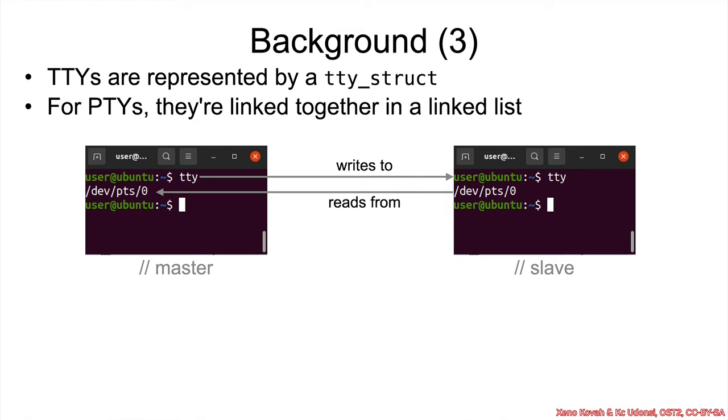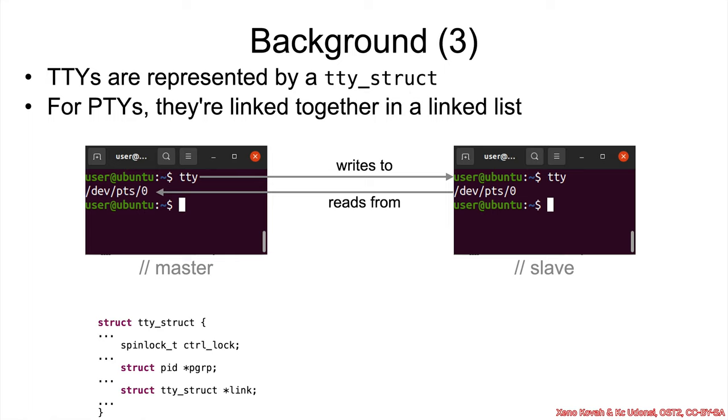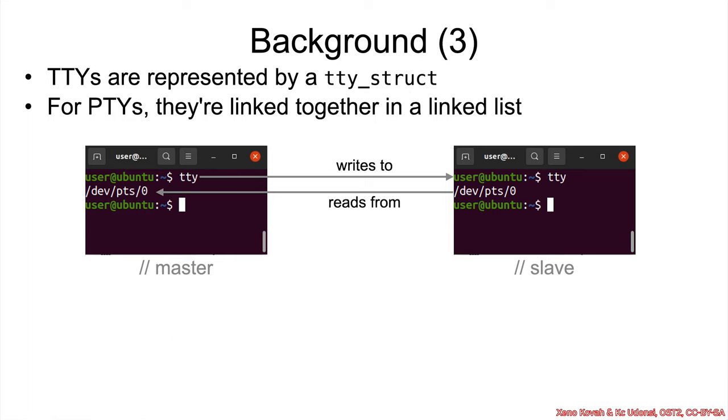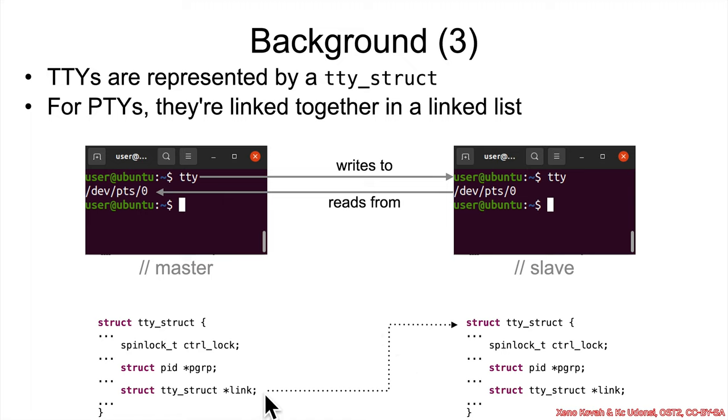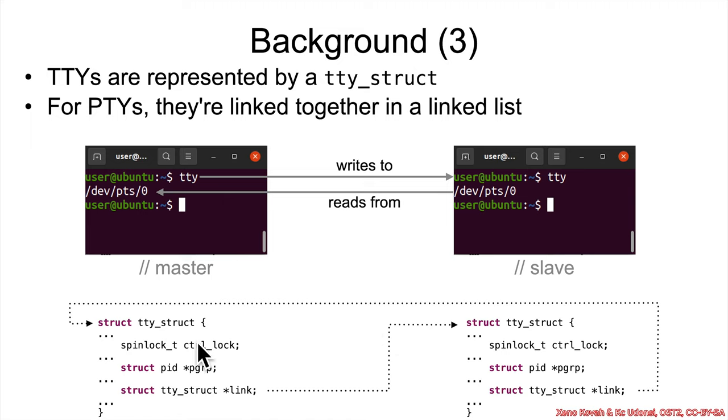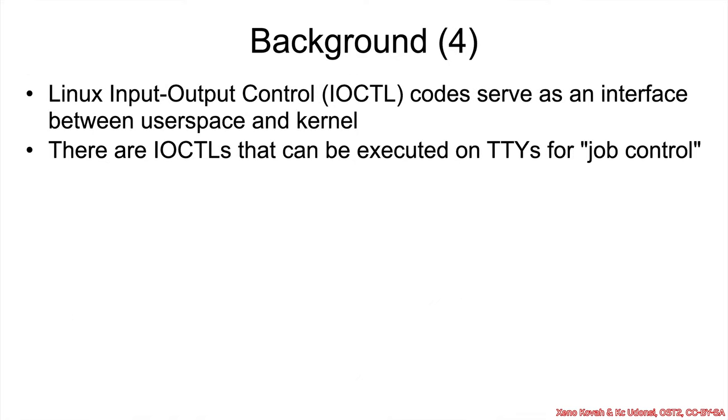Okay, so we said that each of these TTYs is represented by a TTY struct. And those are going to be interesting to us. So when you're specifically dealing with a master-slave relationship pseudoterminal, there will be a linked list linkage here from the master to the slave and from the slave back to the master. Now hold that thought about TTYs for a second. We're going to talk about IOCTLs and then how they pertain to TTYs.